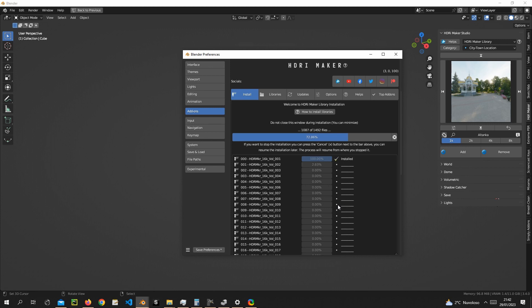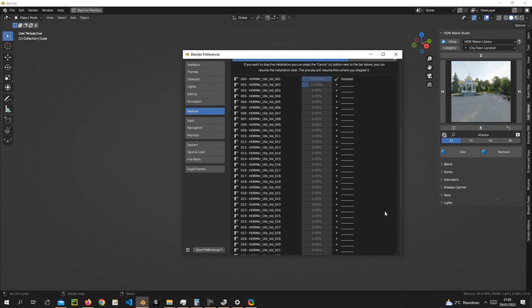You can also stop it and resume it later. To do this, you can press the button on the right side of the large progress bar at the top.